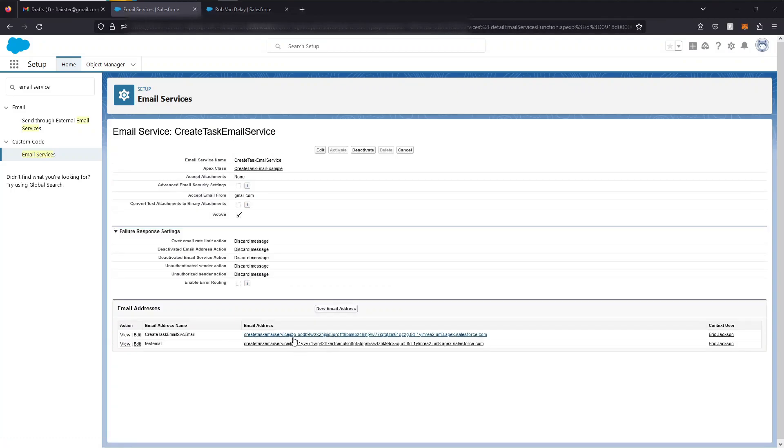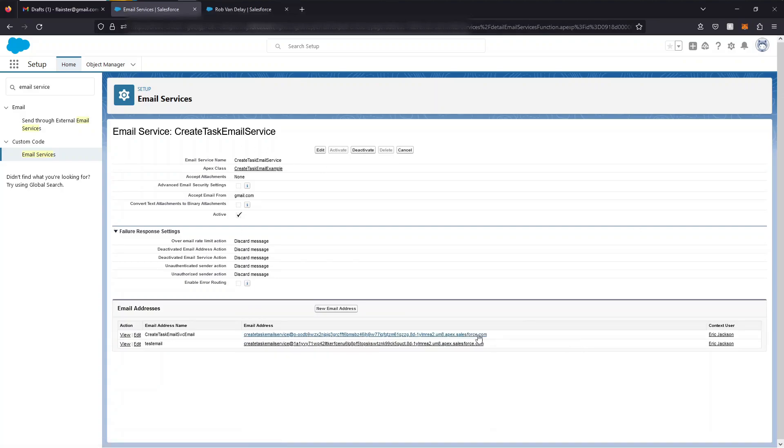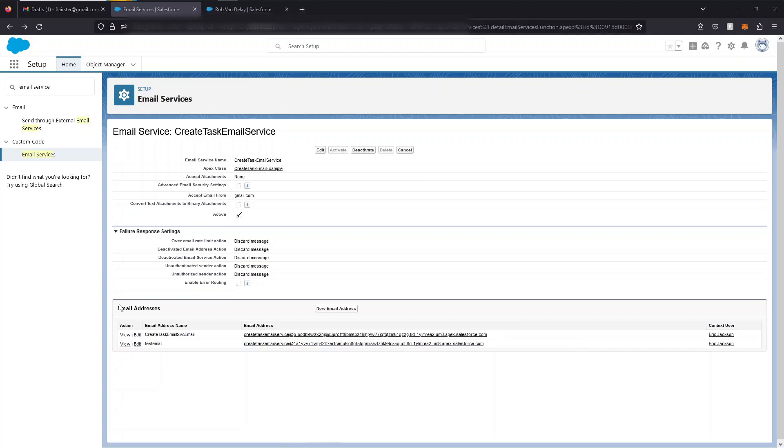When I create the new email, you'll notice a new random email address is created, which the service will receive from. But in my example, I'm going to use the first one I created already. Don't forget to activate your email address as well as your email service.